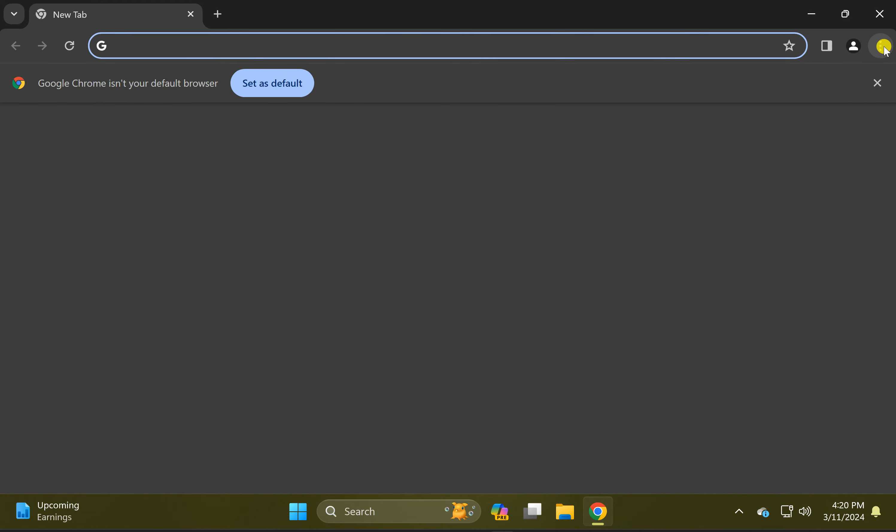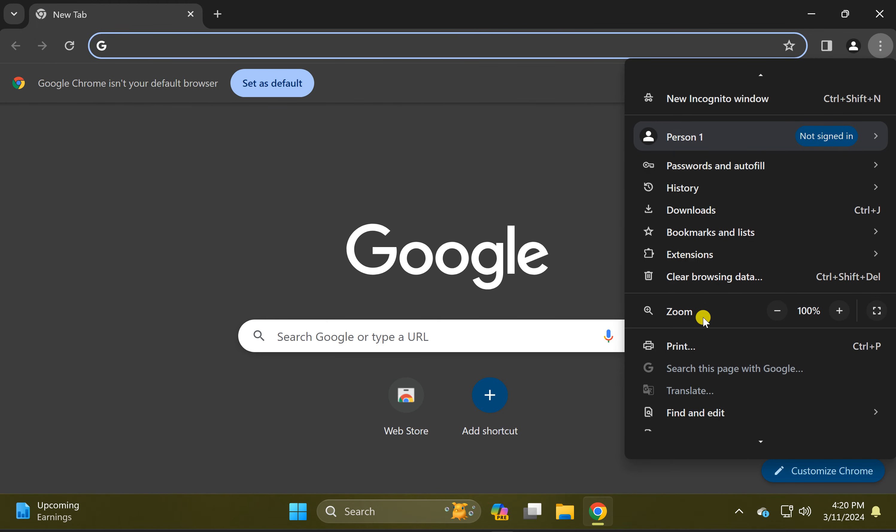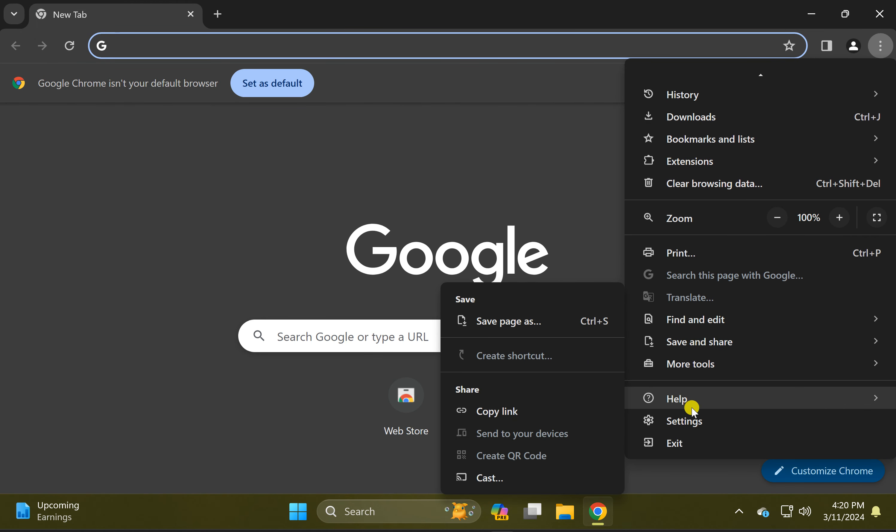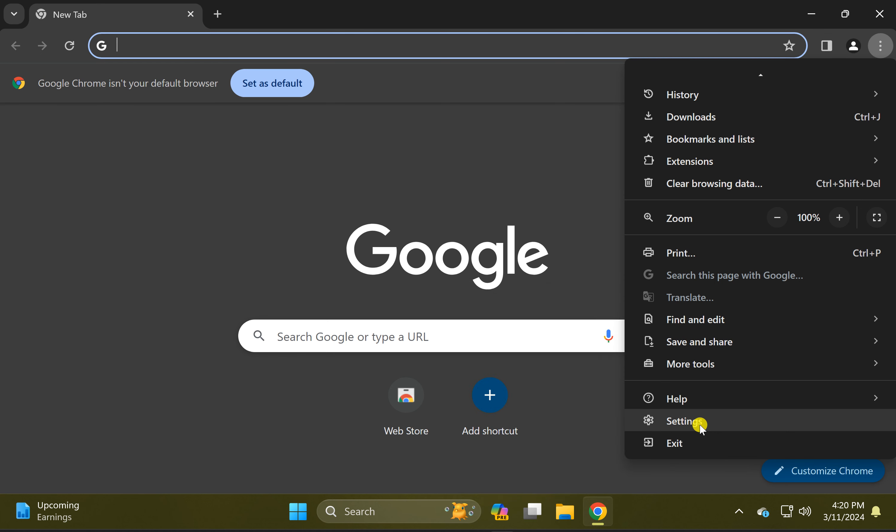Then click on this menu icon and in the drop-down menu select Settings.